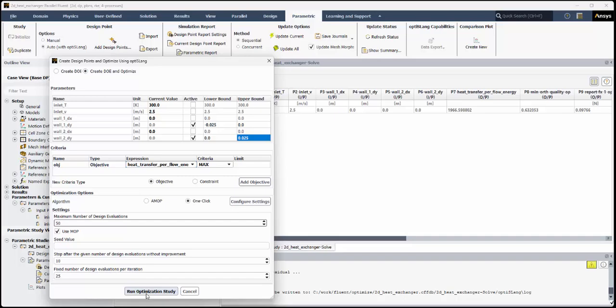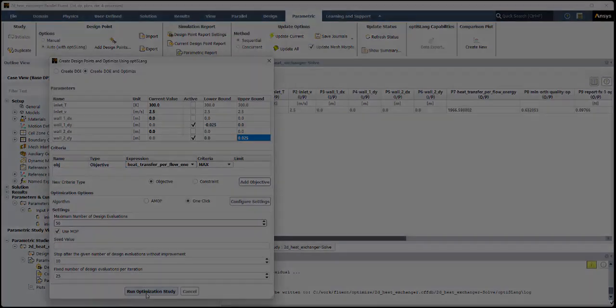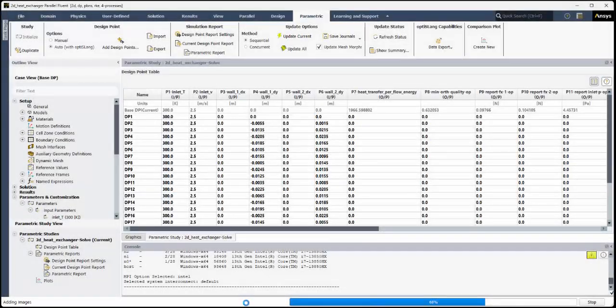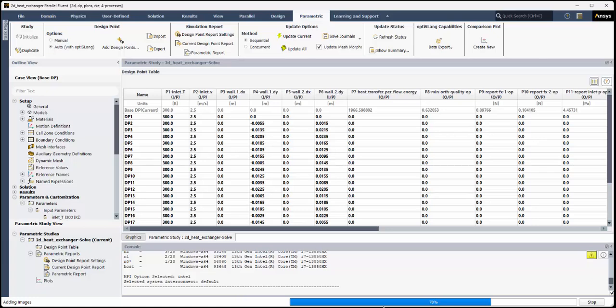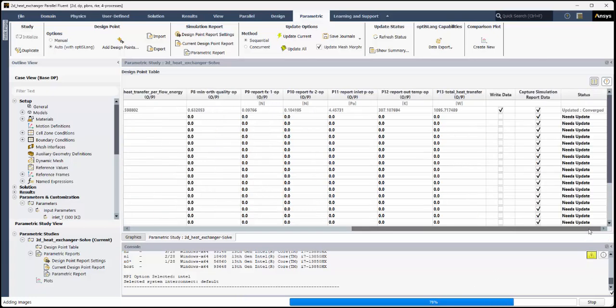Once you have completed the setup, click the Run Optimization Study button. This will instruct OptiSlang to create the necessary design points based on your settings, populate the design point table, and run each of the simulations automatically.